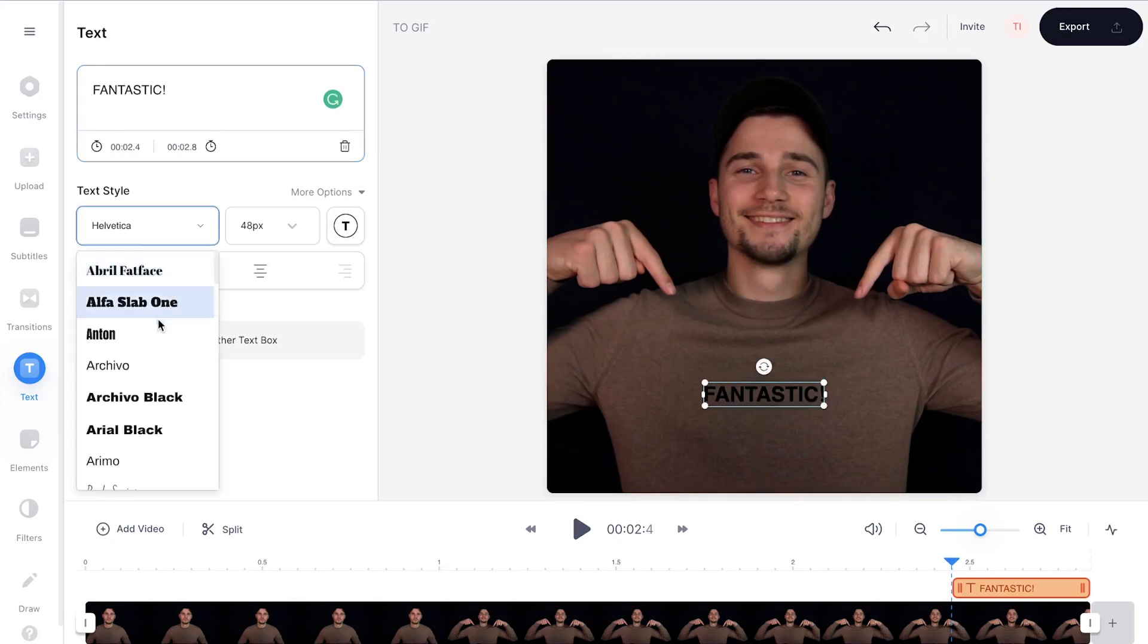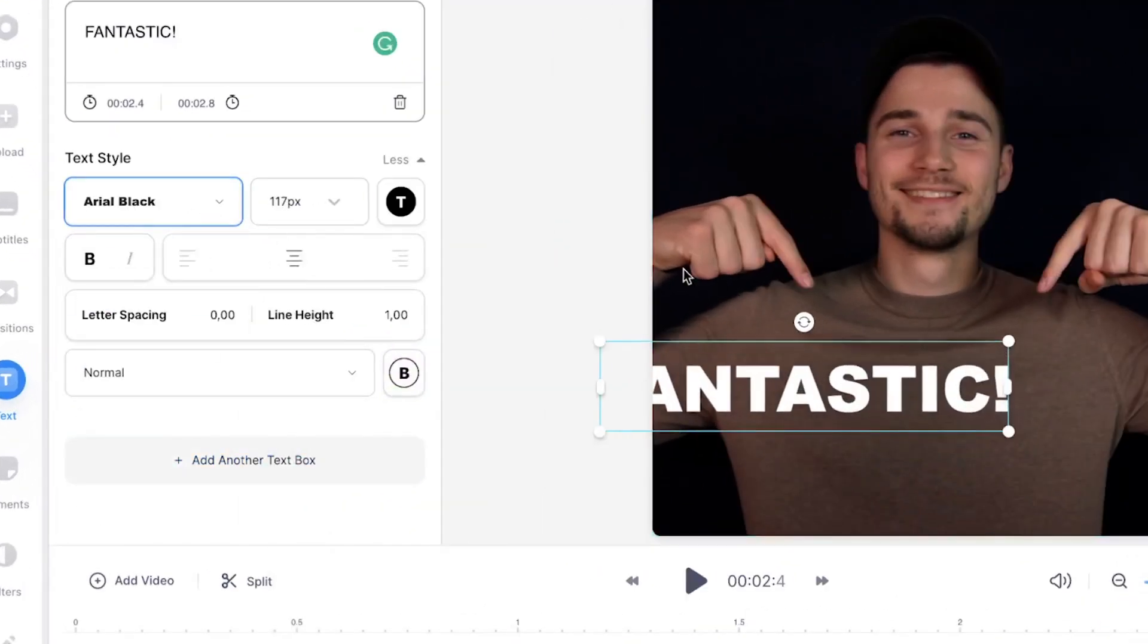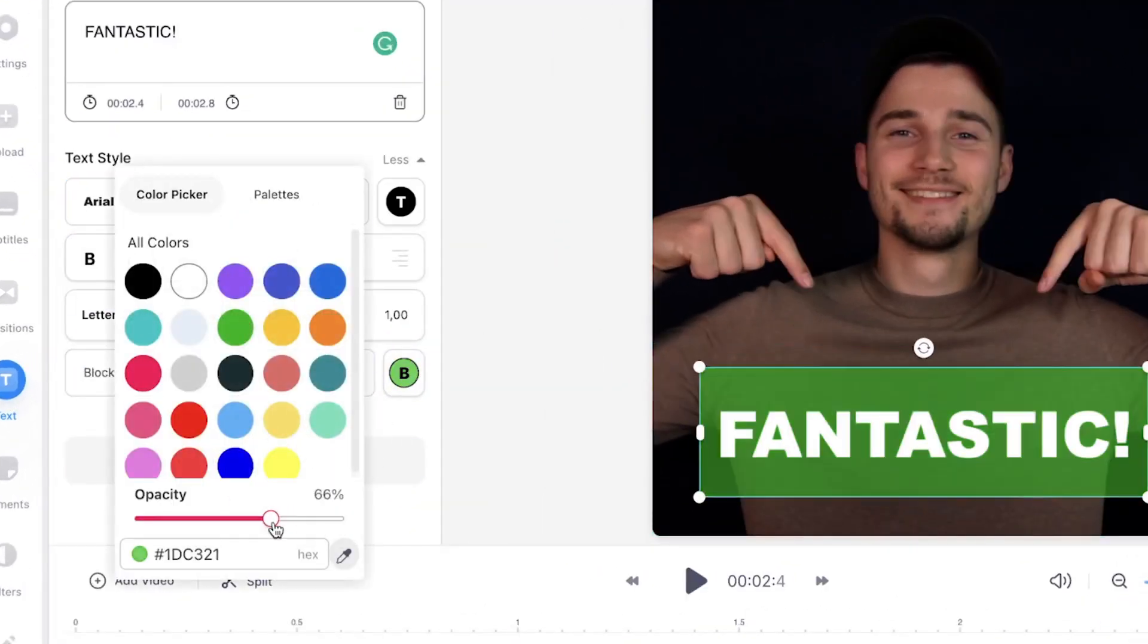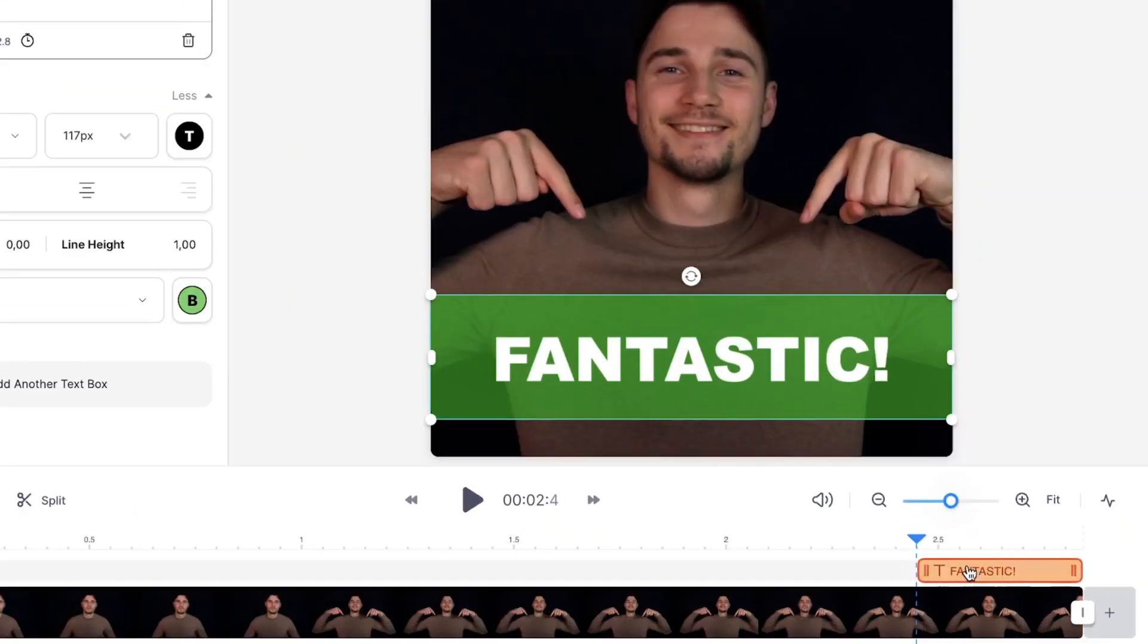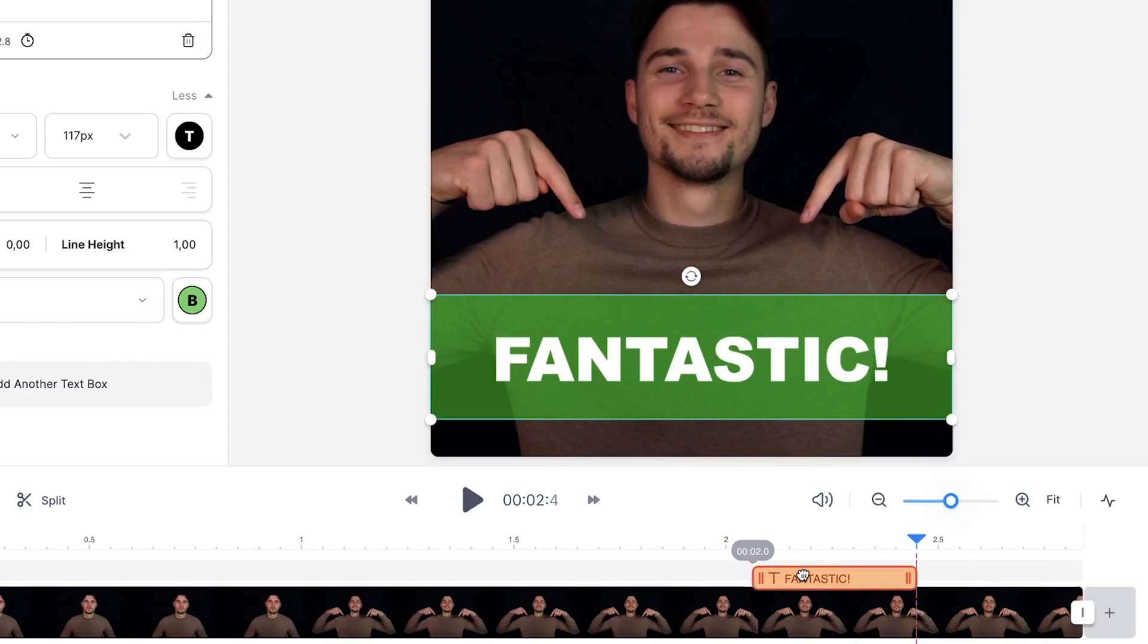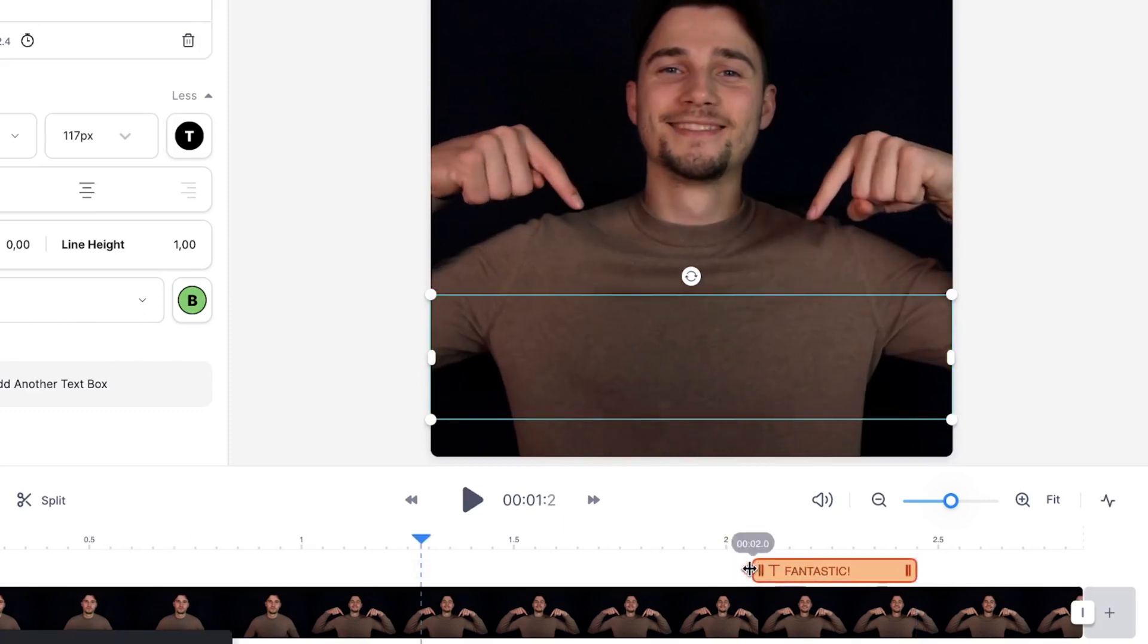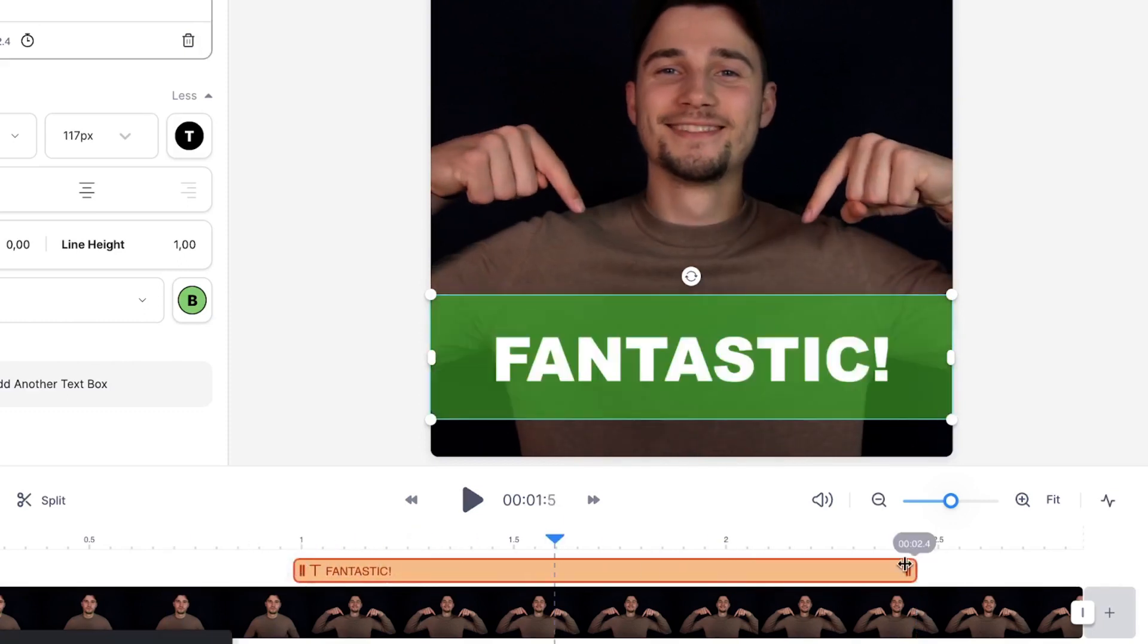You can easily edit your text by changing the font style, colors, size and more. To make the text appear at a certain time in the video, head over to the bottom timeline and extend, shorten or move the text layer to the point you would like it to start or stop.